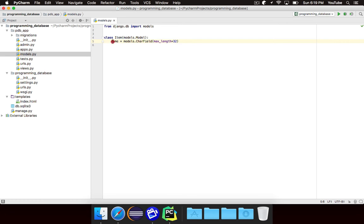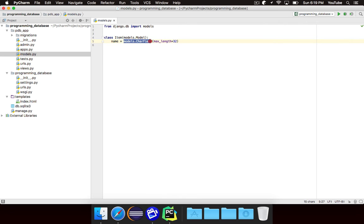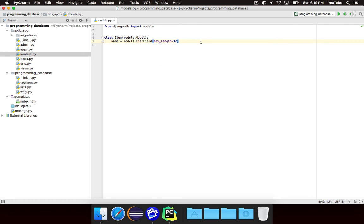So once again, we're creating a field called name. And we're saying that name is a character field with a max length of 32. So Django, when it creates the database, it'll know to create a table called item, or I guess items. And each item will have a name, which is a char field with a max length of 32.